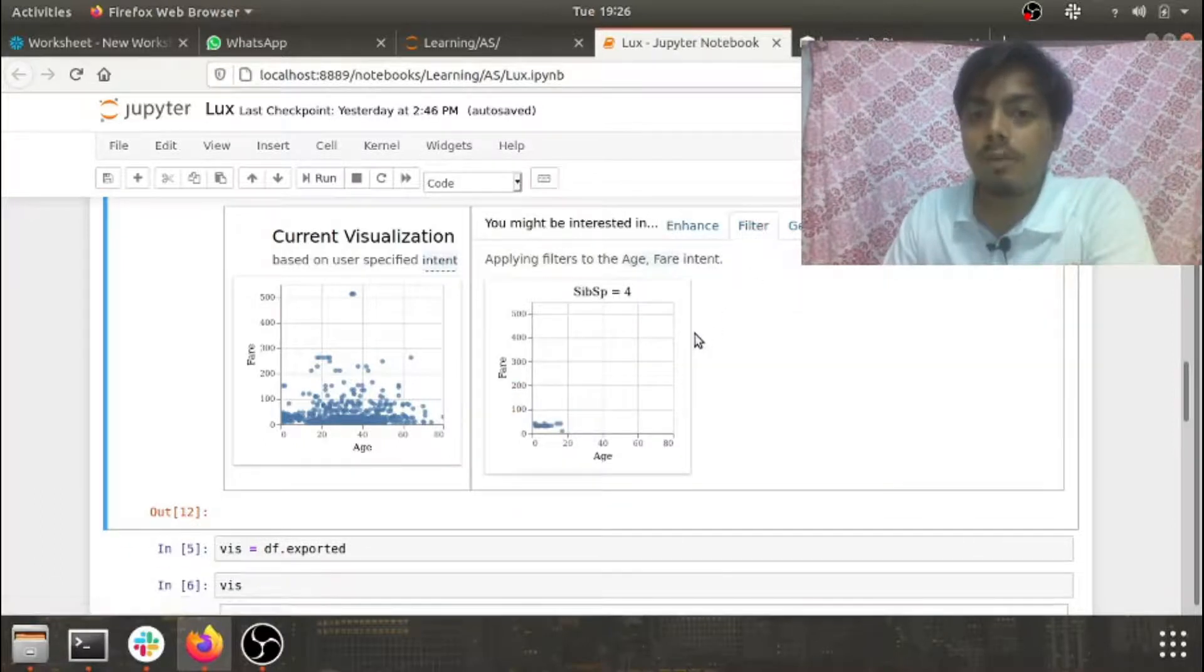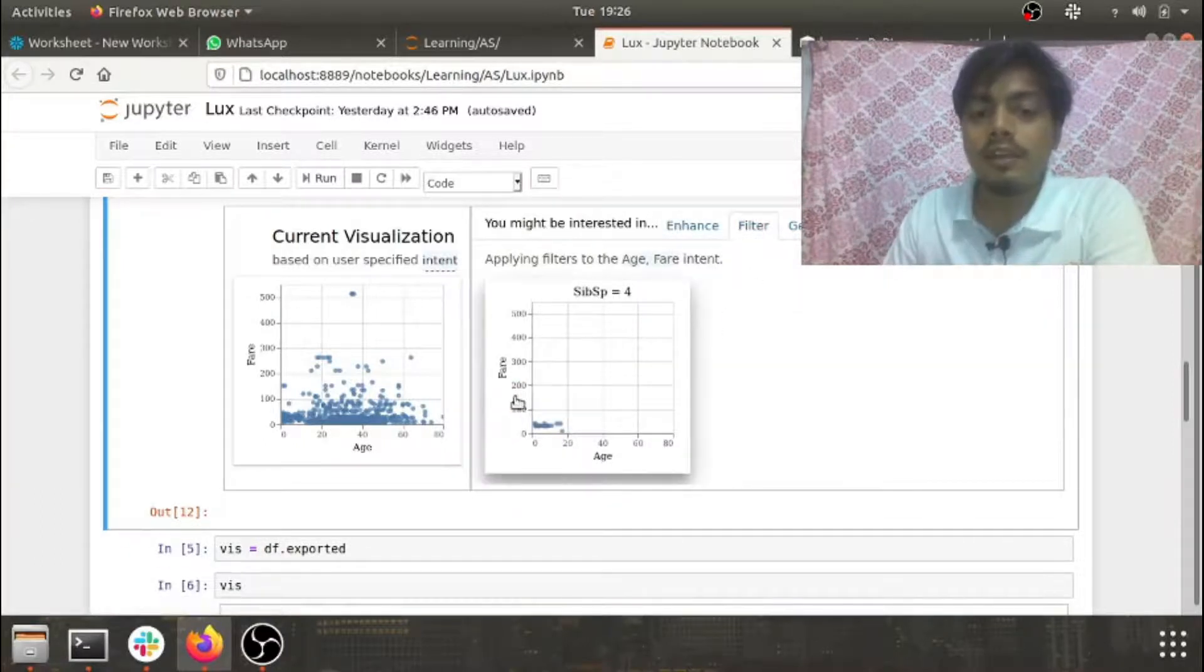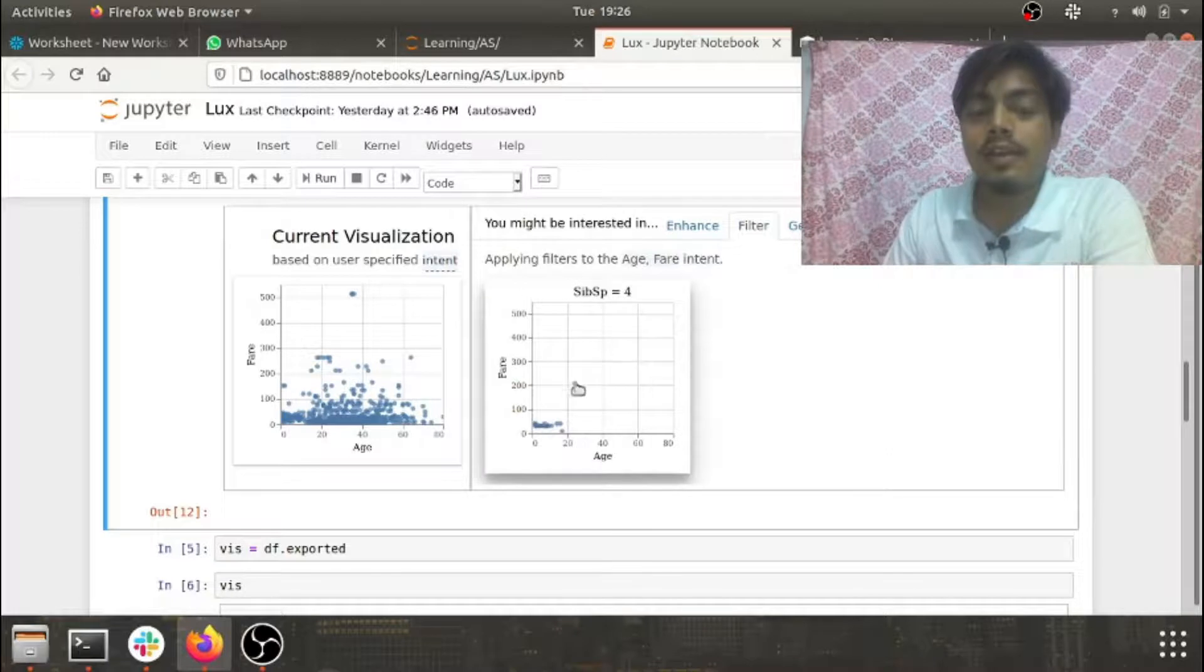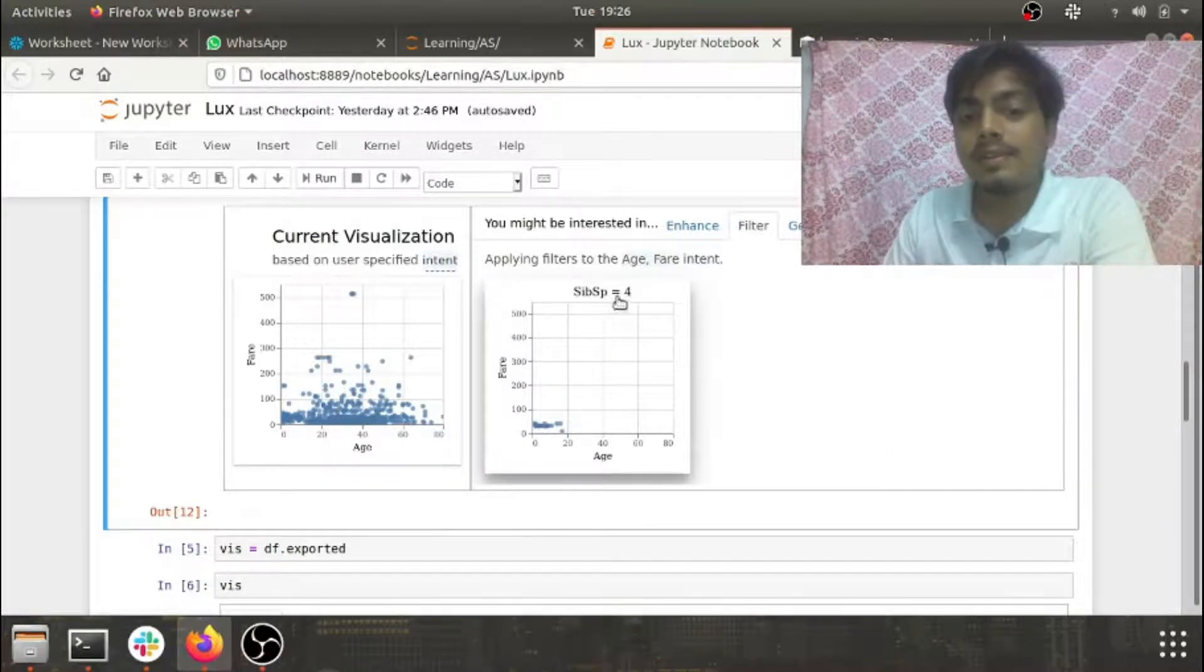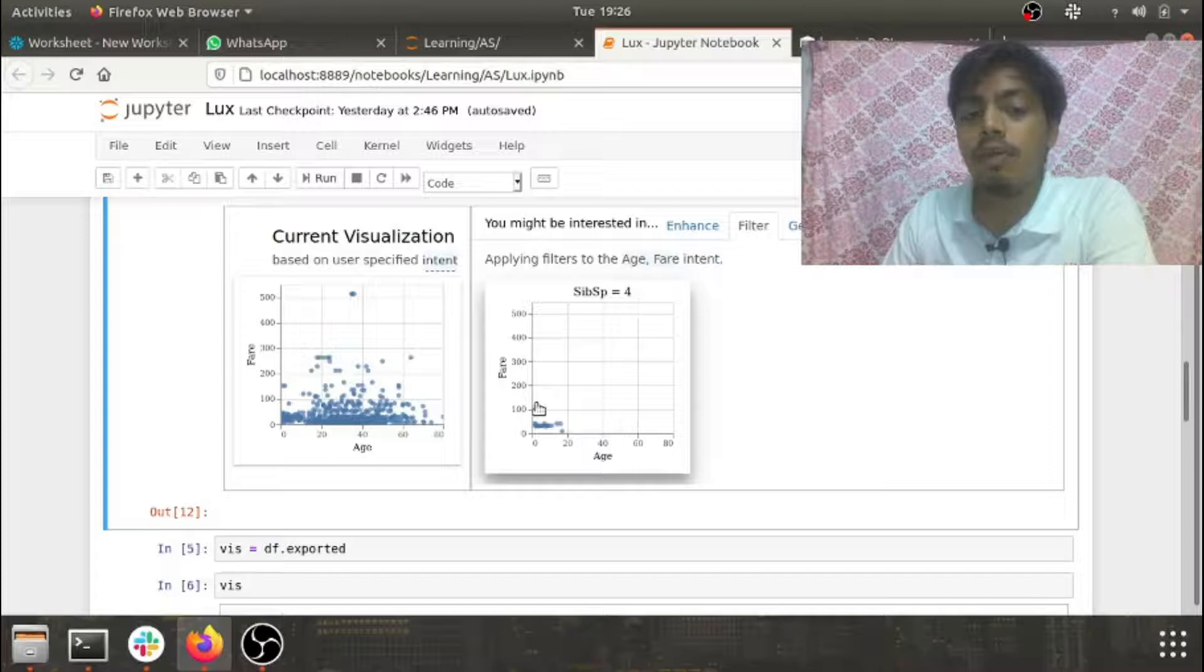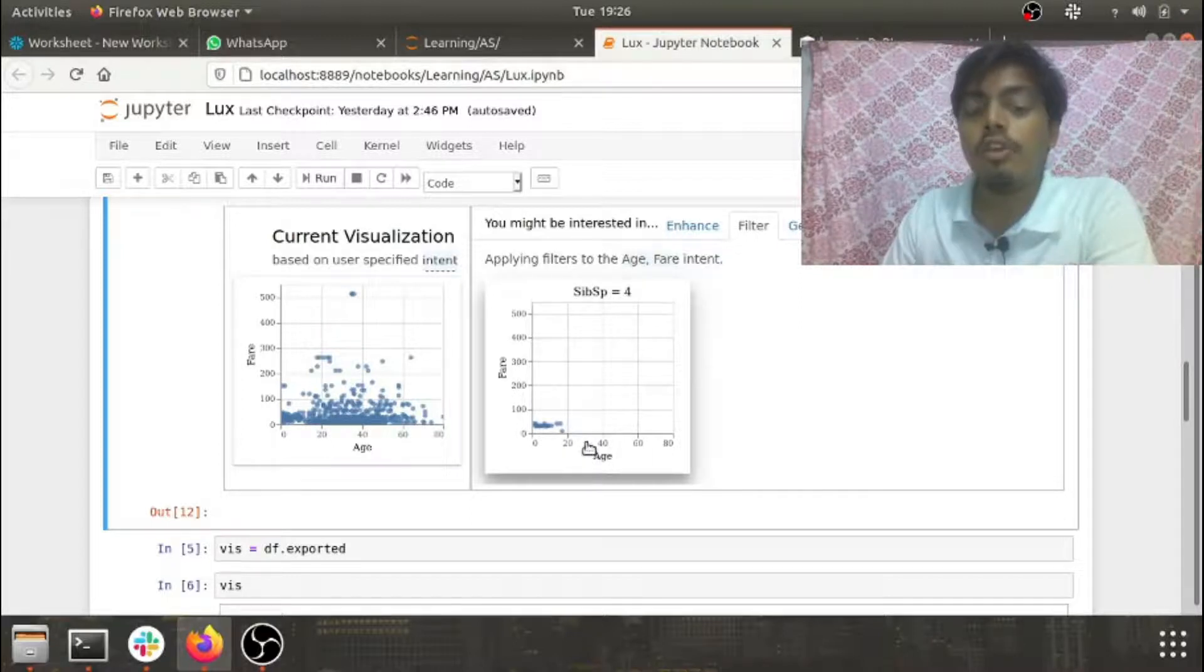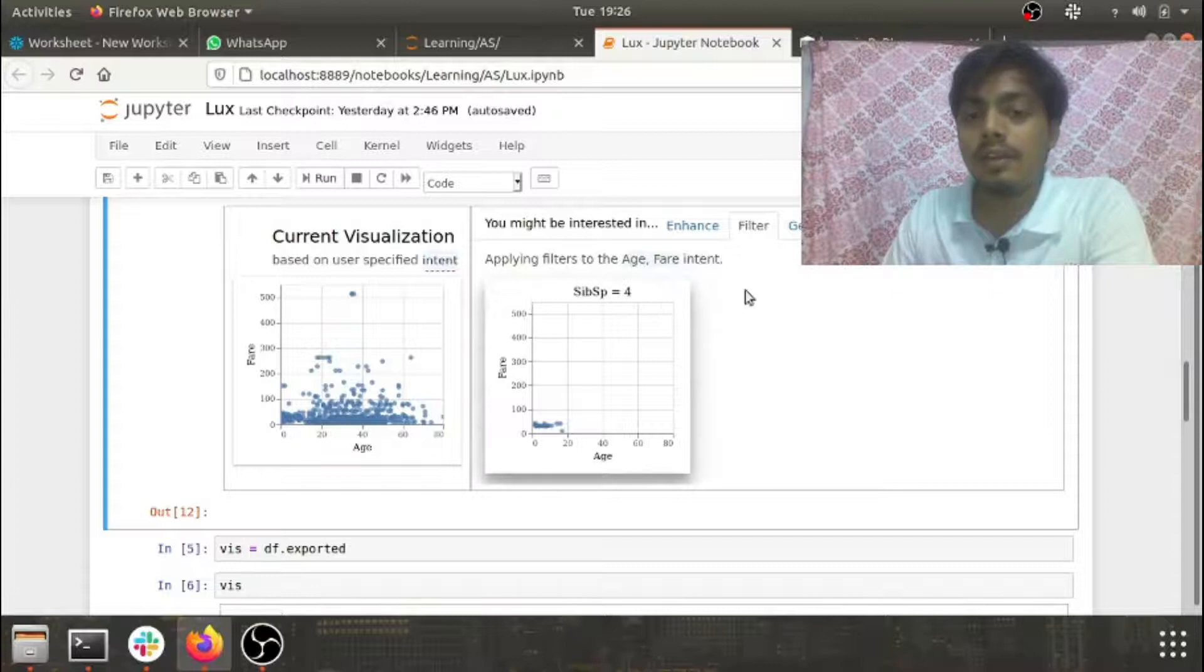Then if we check the other option, that is filter. Here we can see that by setting a value of siblings as four, you can see the distribution of fare and age. You can also manipulate this filter here.